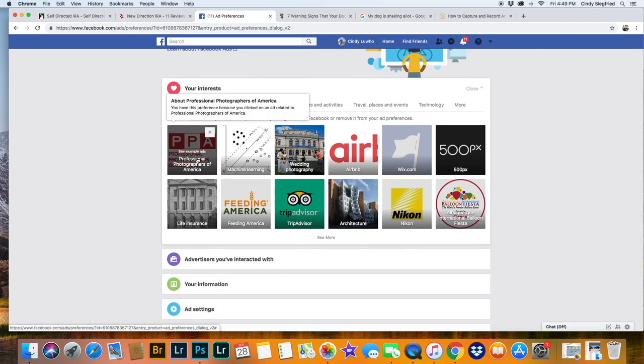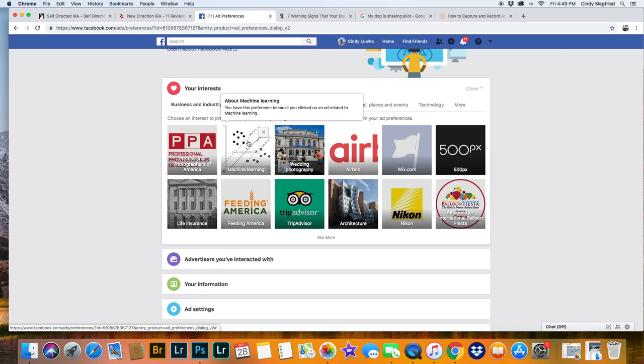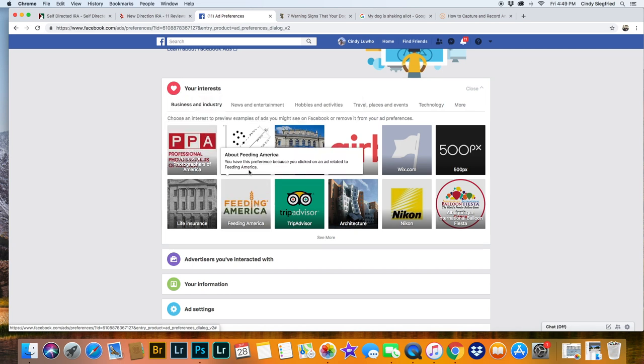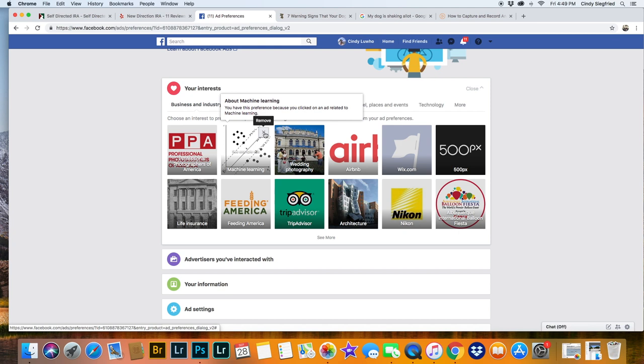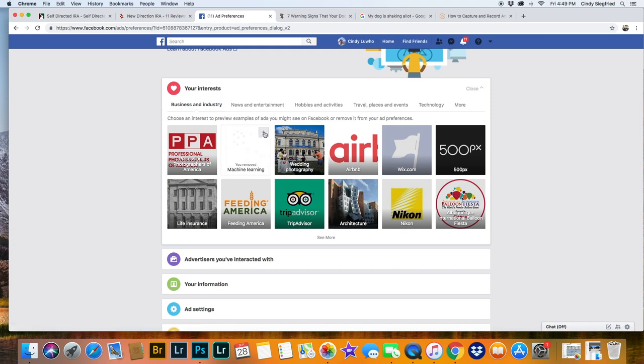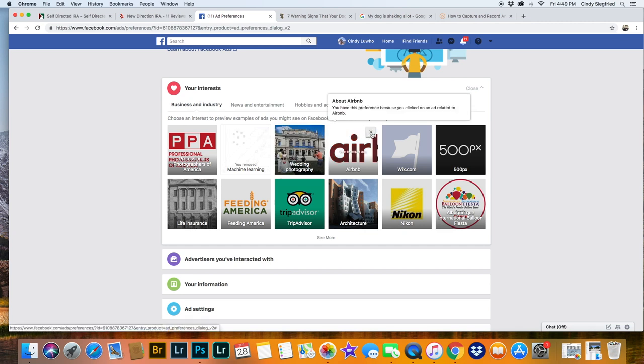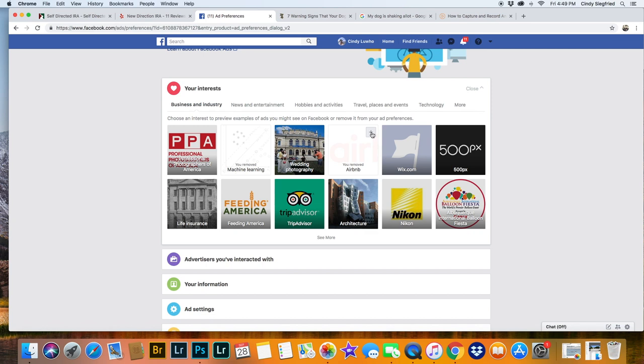You can go into any of these like this Professional Photographer America. Well I kind of like that so I want to keep it. But machine learning I don't think so. So I'm going to remove that one. And then Airbnb, I don't need to see advertisements about that. So I'm going to click that up and see how it says you've removed Airbnb. That's no longer part of your ads.